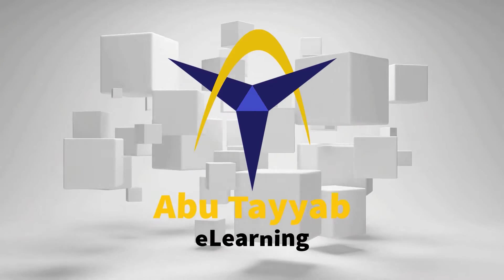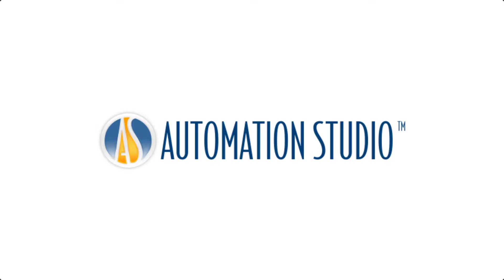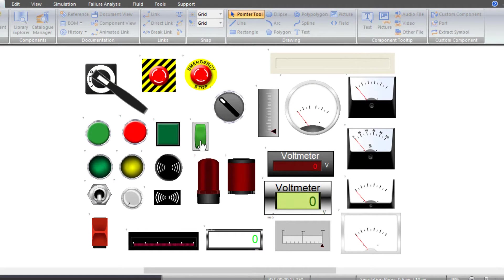Hi, welcome to my YouTube channel. In this video, I will explain how to add and use HMI components in Automation Studio.